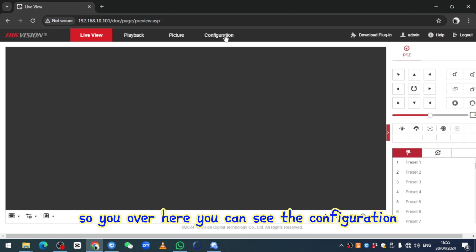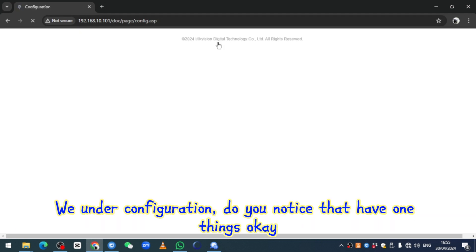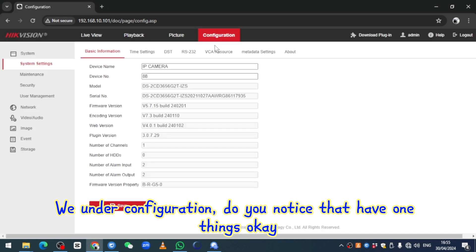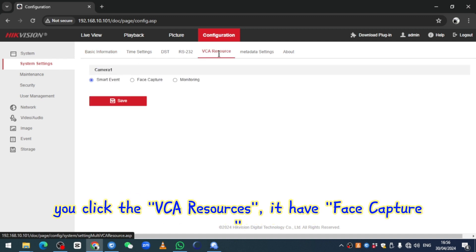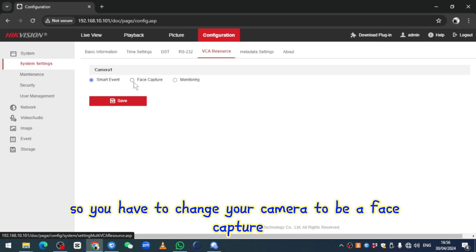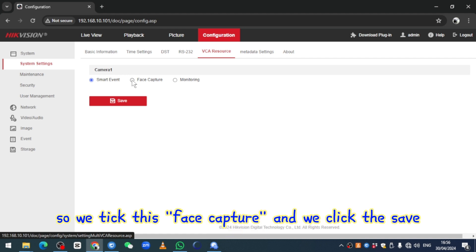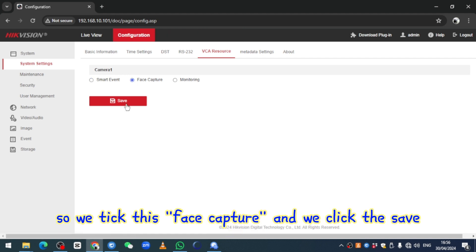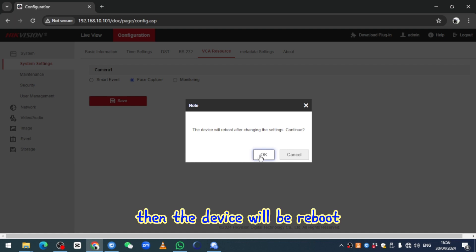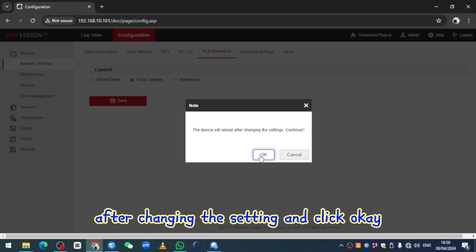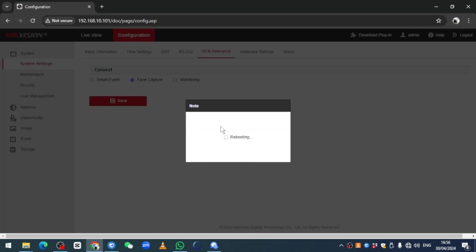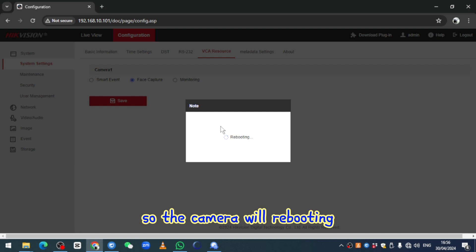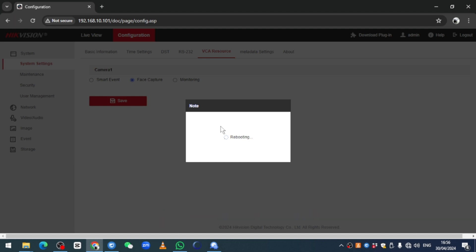Once inside the camera configuration, you'll notice the VCA Resources option. Click VCA Resources and you'll see face capture. You have to change the camera mode to face capture. Select face capture and click Save. The device will reboot after changing this setting — click OK to confirm the reboot.